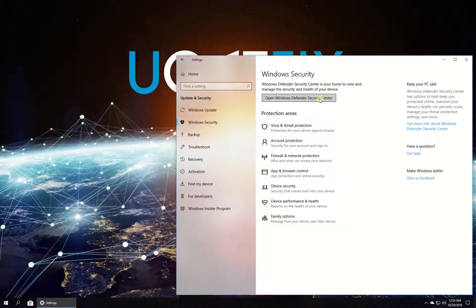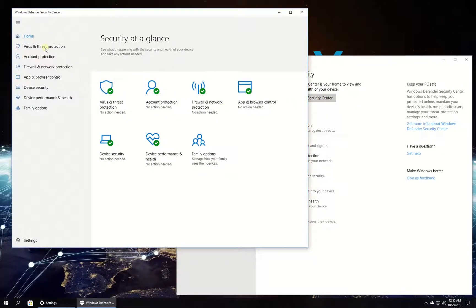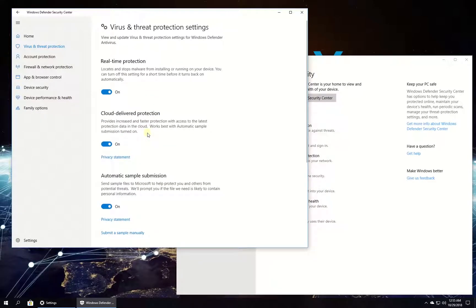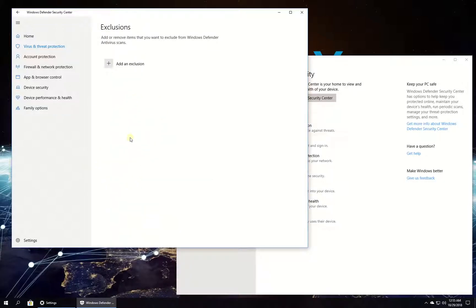Then click on Open Windows Defender Security Center button and in the left pane click on Virus and Threat Protection. Then click on Virus and Threat Protection Settings and scroll down to Exclusions section.